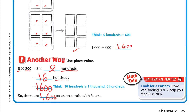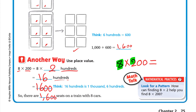So if you understand it: 8 times 2 hundreds — we simply multiply 8 by 2, which is 16, then write the zeros. So it becomes 1,600. Multiply the digits first, then write the zeros.